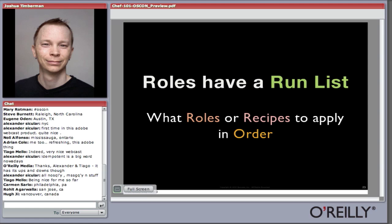Roles have a run list, as we saw, which can contain other roles — such as the base role in the previous example — or recipes that, like the node's run list, are applied in order. Order matters, and we want to make sure we apply things in the correct order so that our systems are configured in a meaningful way.